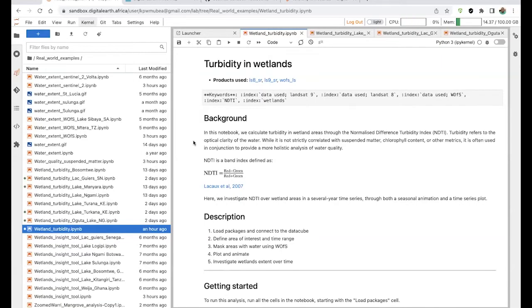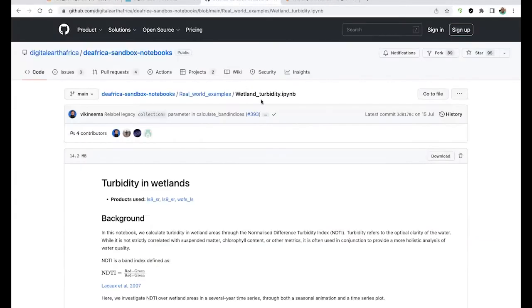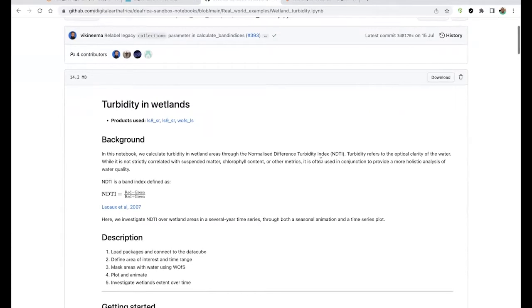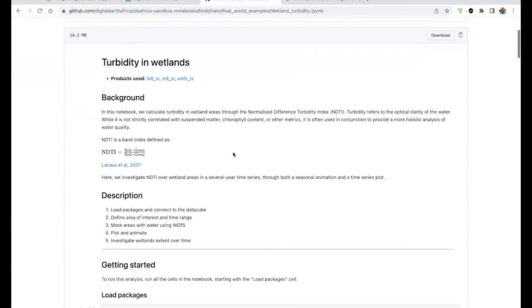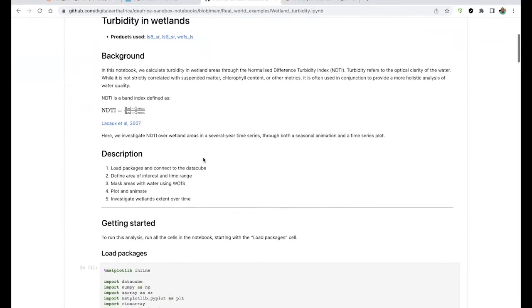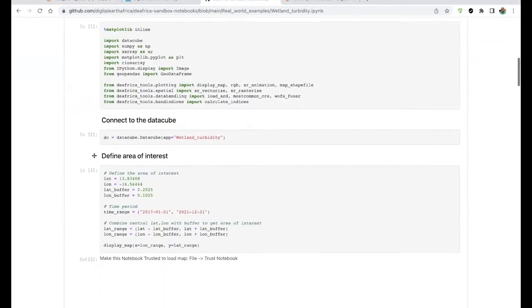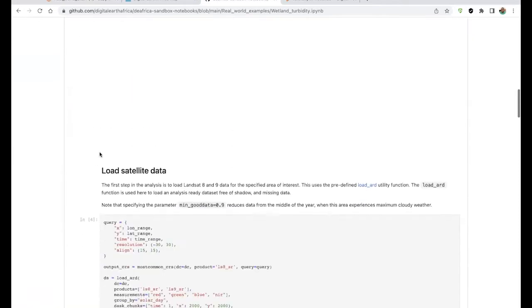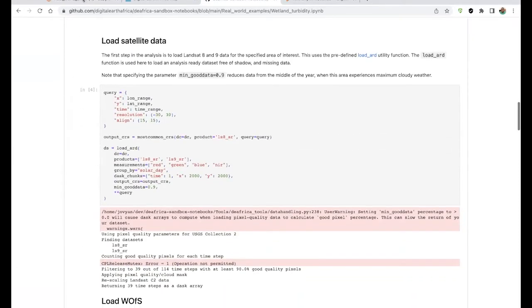I'll show you the notebook itself. We have it under the real-world examples — the wetland stability notebook — and we also have it on GitHub where our colleagues, including Vicky who is here, and partners have helped develop it. This notebook looks at the normalized water stability index. I've taken you through the workflows of how it's calculated, how to load the data, look at an area of your choice, and come out with results. Here is an example.